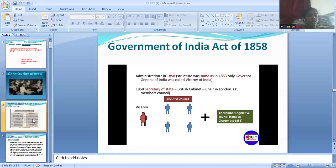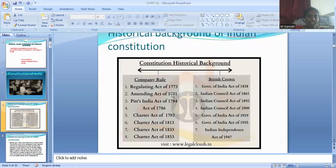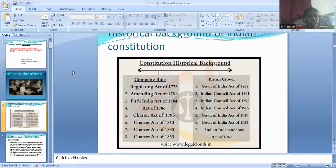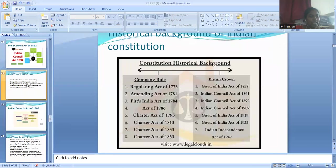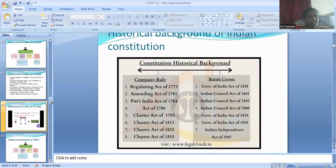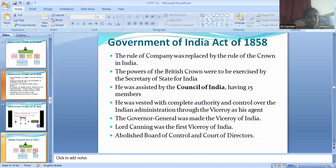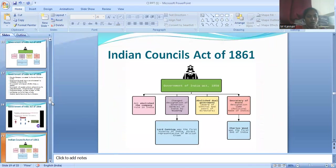These are the company rules that were followed during the period from 1765 to 1858. The acts were the Regulating Act of 1773, Pitt India Act of 1784, Charter Act of 1813, Charter Act of 1833, and Charter Act of 1853. The Charter Act of 1853 was the final act before the British Parliament took over India completely under Crown Rule.